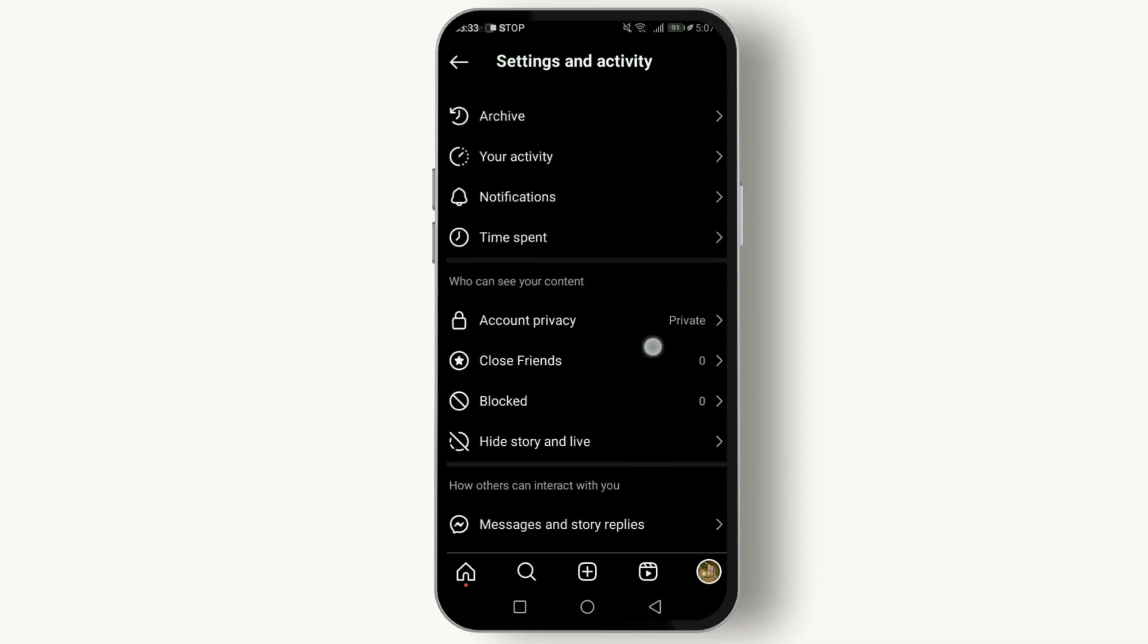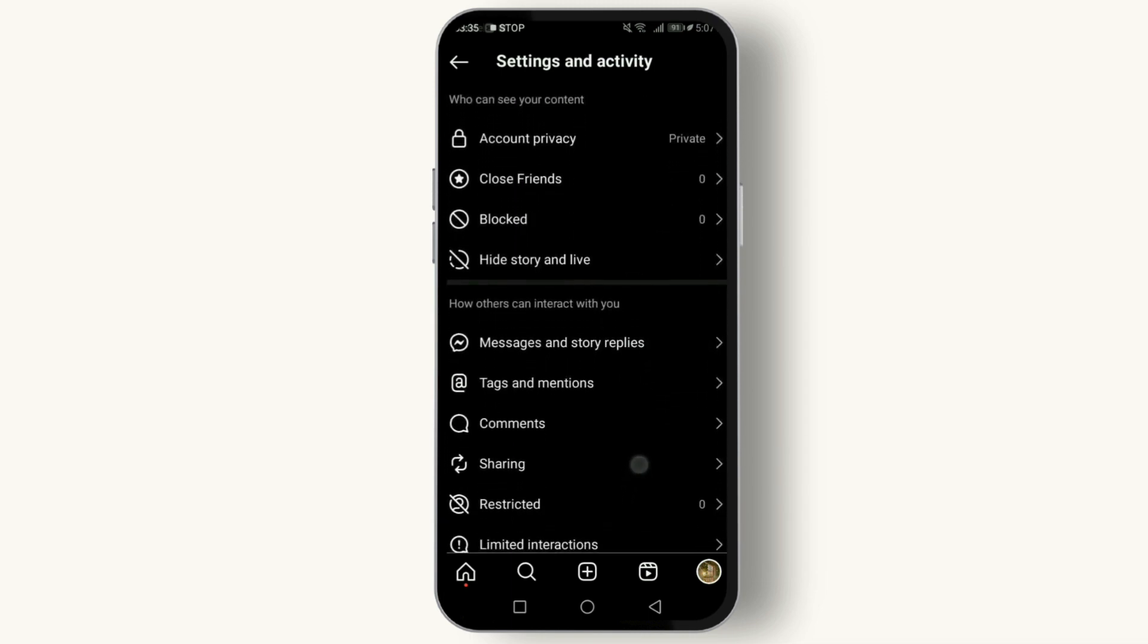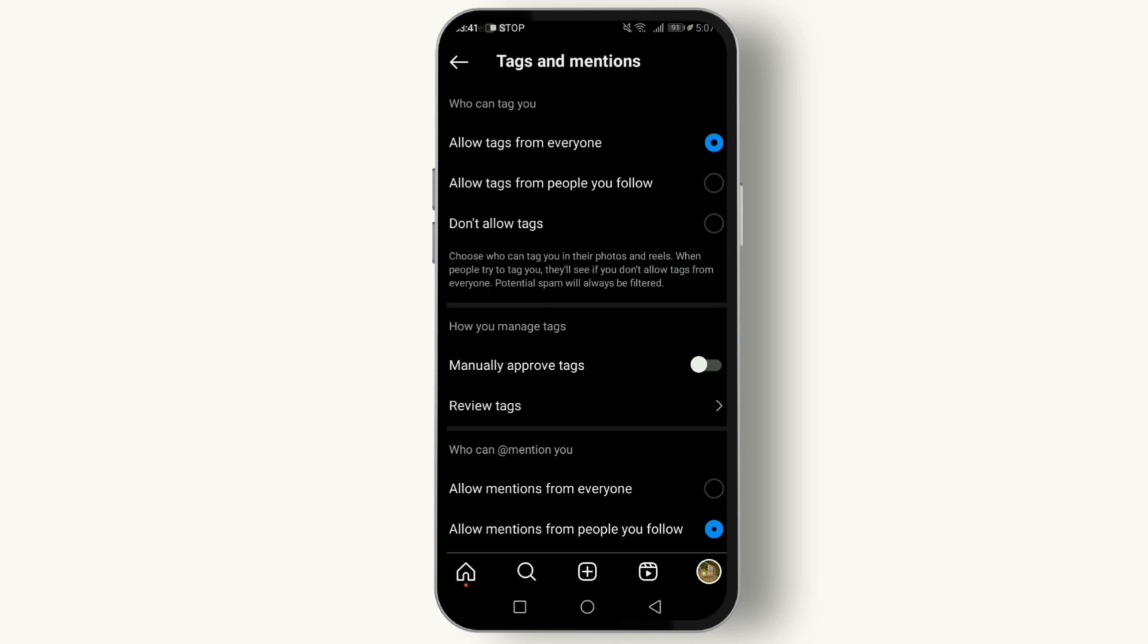Scroll down until you find tags and mentions. Here you can see messages and story replies, and tags and mentions. Tap on tags and mentions. Here you can choose between who can tag you and who can mention you.